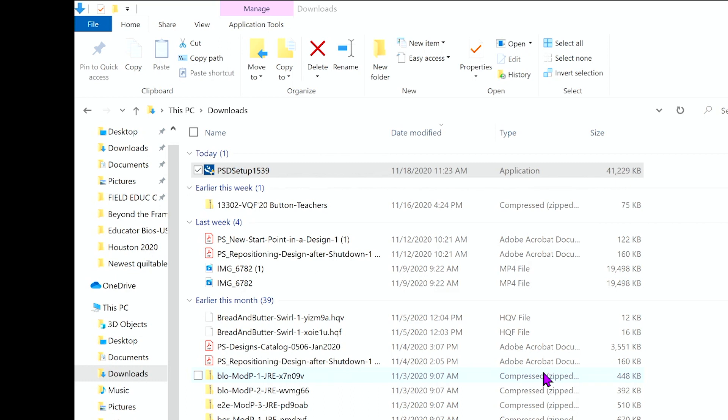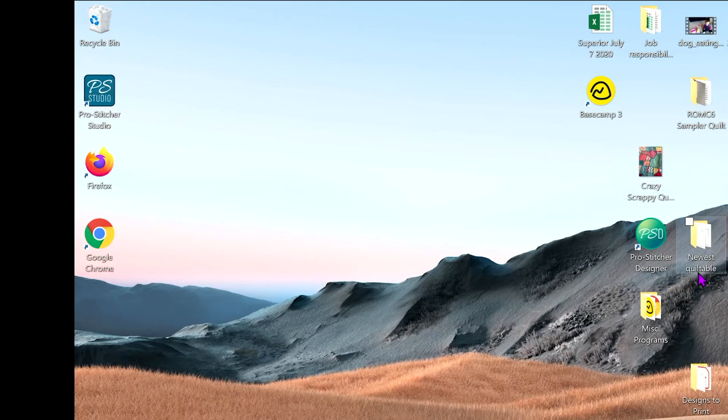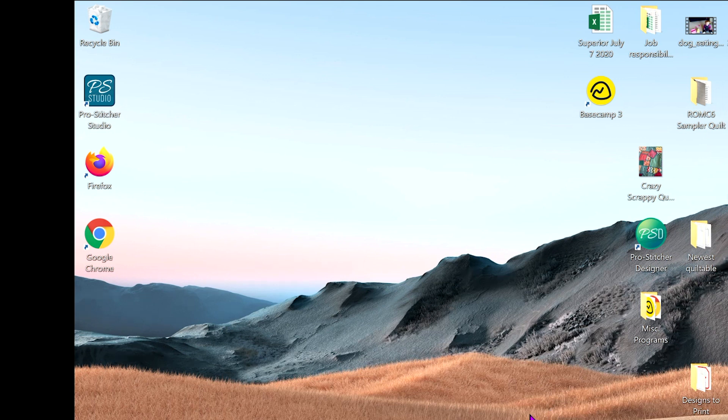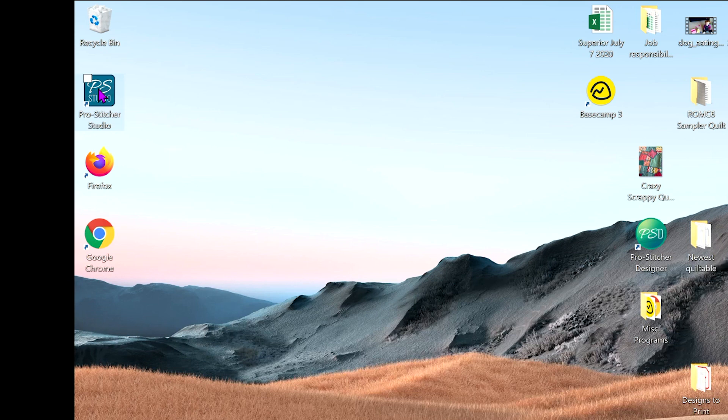Now on your screen, go ahead and minimize this, your downloads folder, and you're going to have a new icon on there that says PS Studio. I see it on the top left there. Designer has now become ProStitcher Studio. Go ahead and double click on that to launch it.